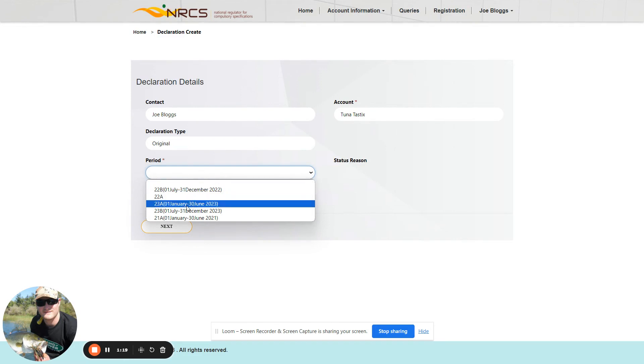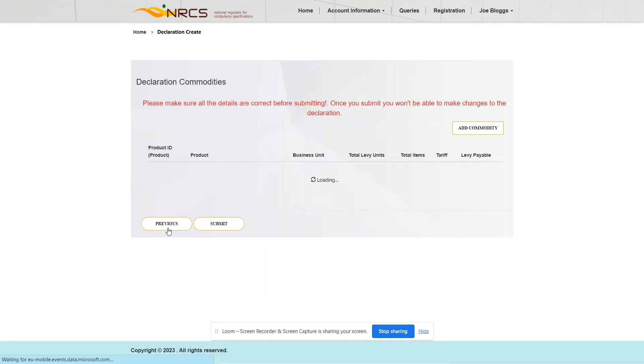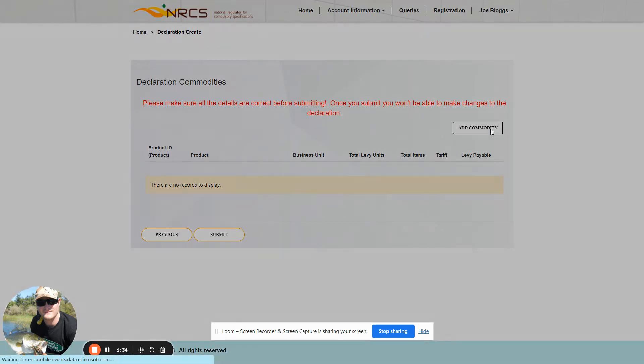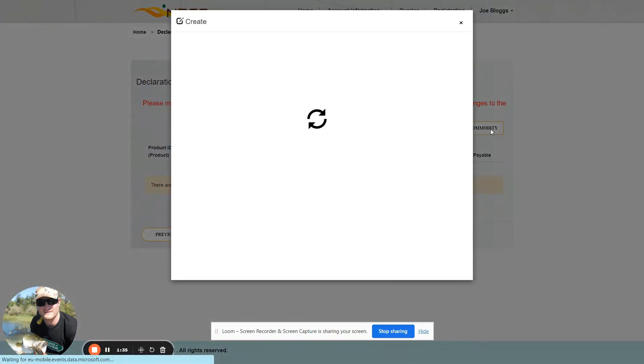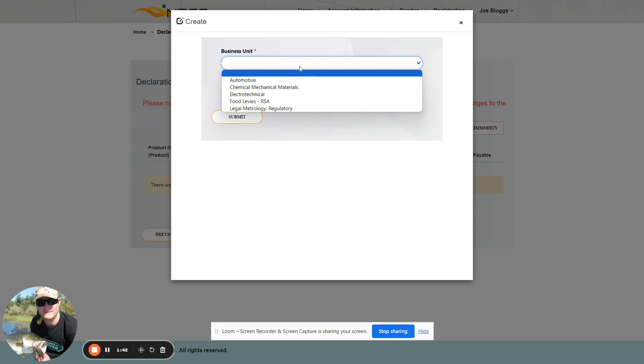Select the period and click on Next. The system will ask you to add declaration commodities. Click on 'Add Commodity.' Commodities are ordered according to business units. For this example, we will choose the automotive business unit.